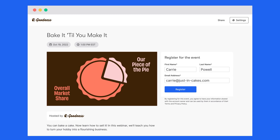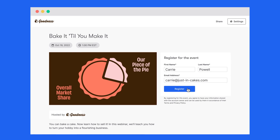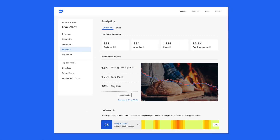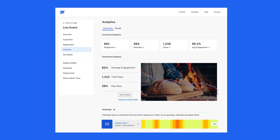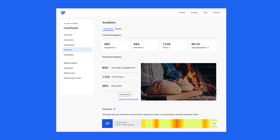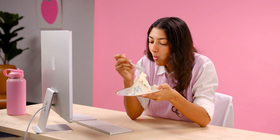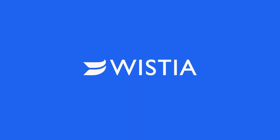You can even continue to use that original live event page, so you can keep the leads flowing. Sales is gonna love this. And with Wistia's world-class analytics, you'll never be in the dark about your video's performance. That's a lot of stuff from one webinar. And that is how you go live in Wistia.